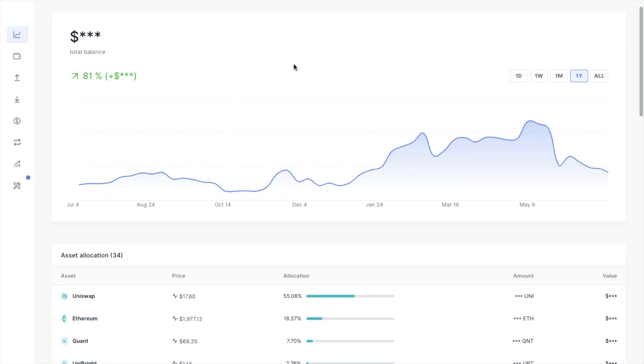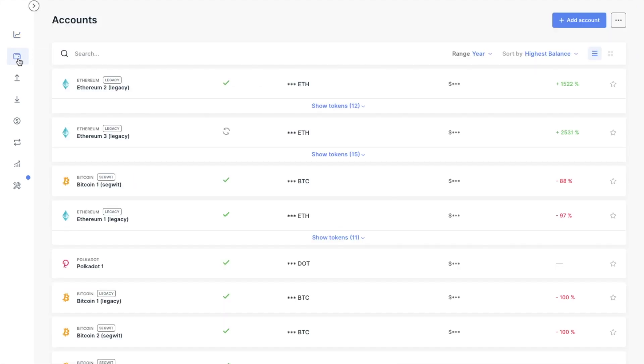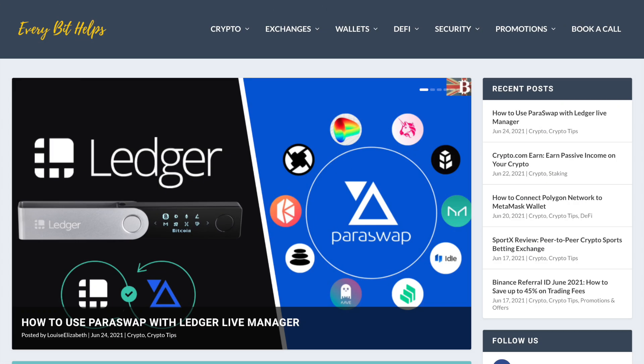And once the transaction is complete, you'll then see your swap crypto under your account balances here. But that completes how you can use Paraswap from right within Ledger Live.